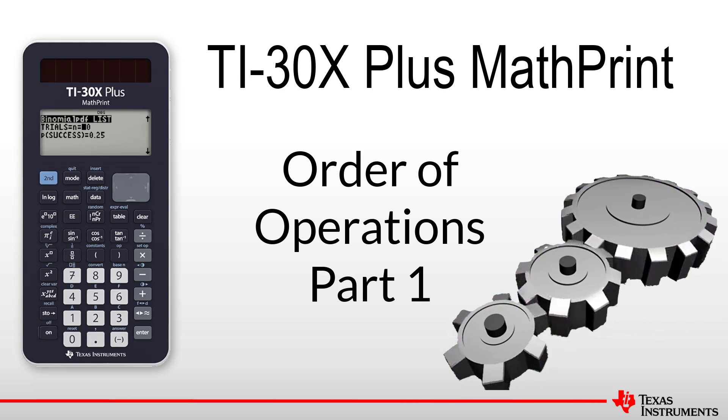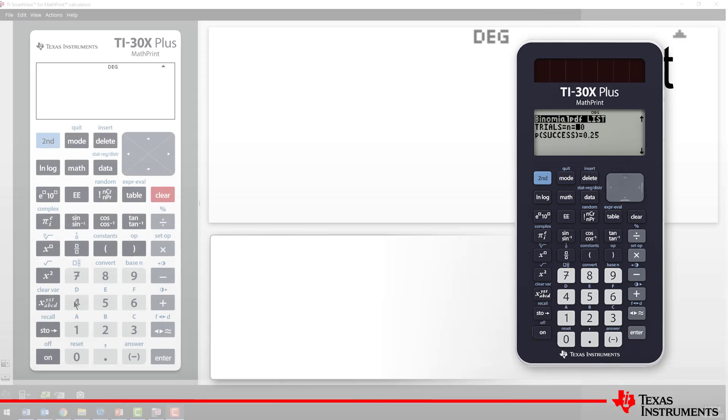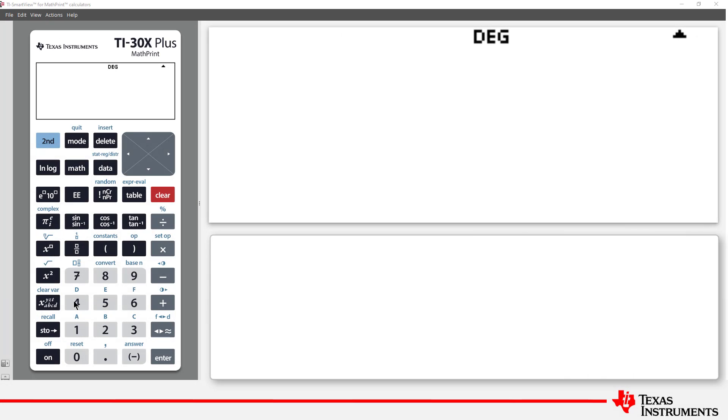Welcome to another lesson in the TI-30X Plus MathPrint student course. In this lesson, we explore the order of operations used by the calculator, including a selection of useful tips.